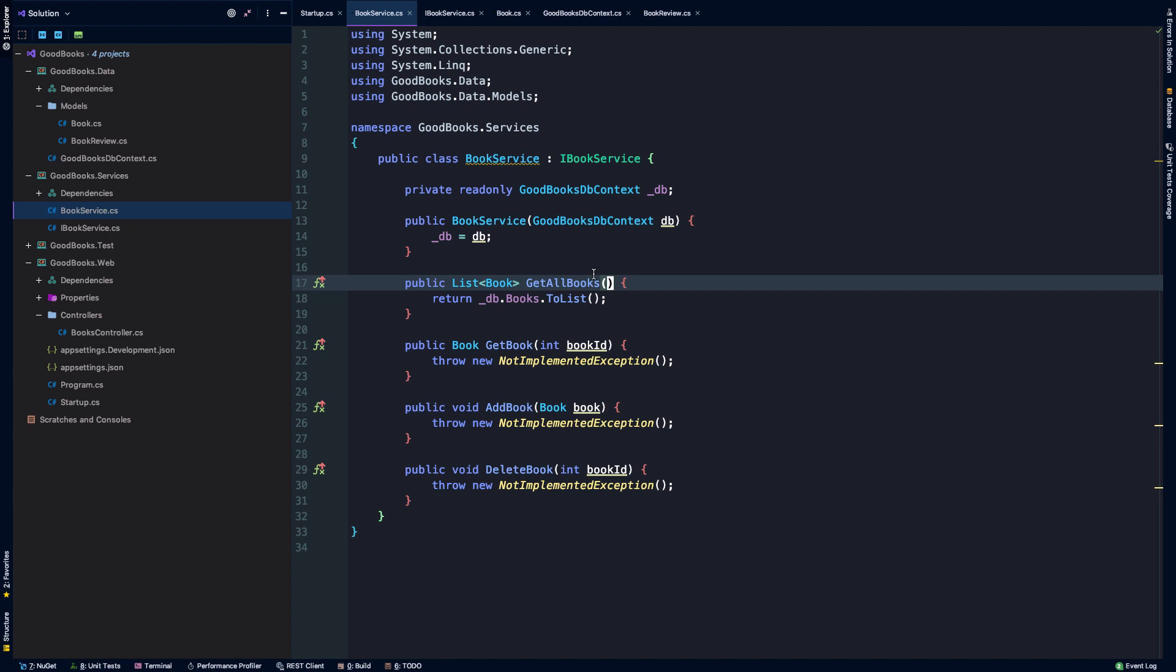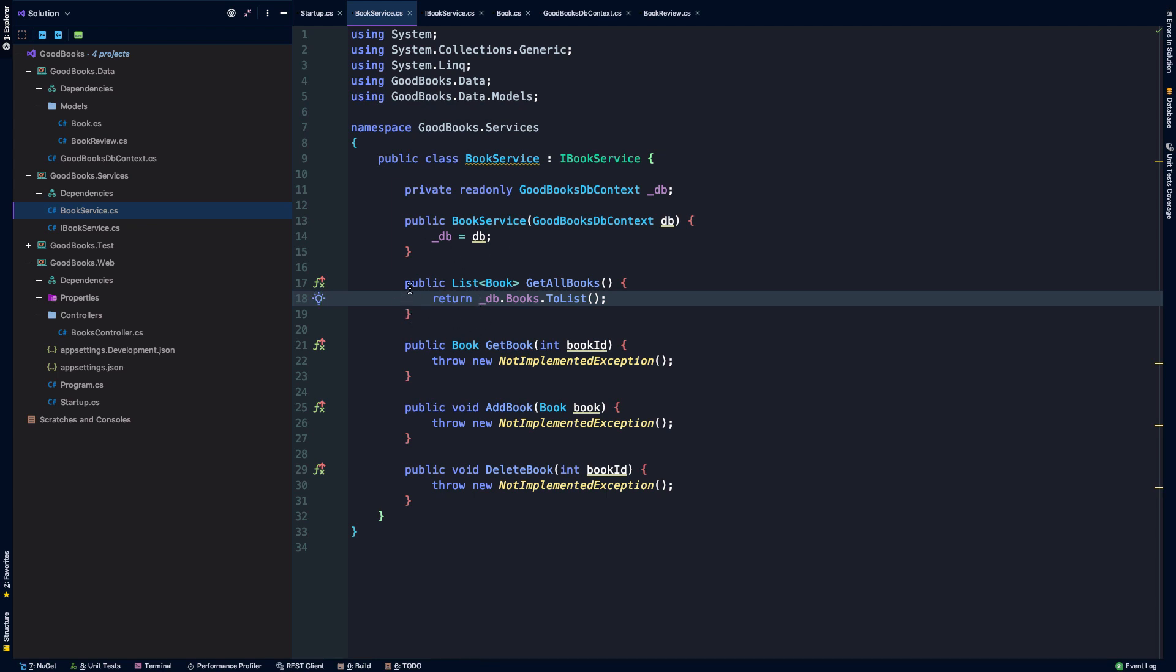And so what we would do here for managing that complexity is typically introduce some type of pagination. That's going to be outside of the scope of this simple example, but just to present the idea, this is how we might return all the books from the system.